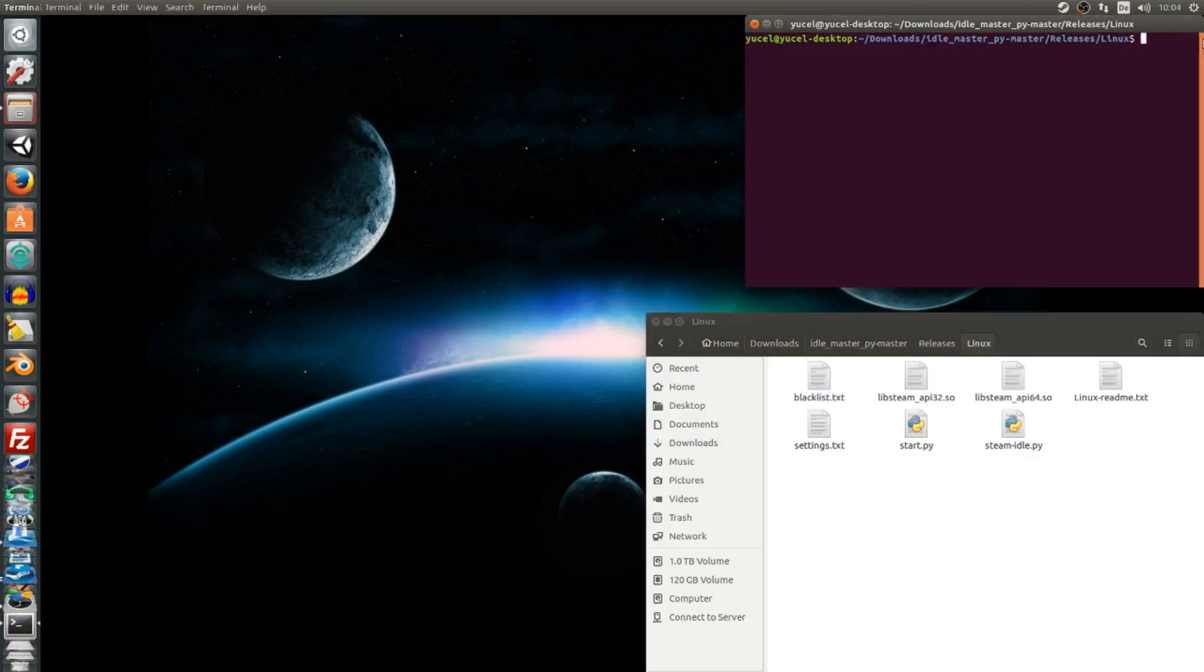Open the folder in terminal and enter python2 start.py.